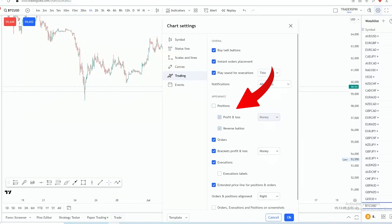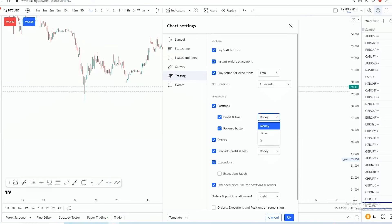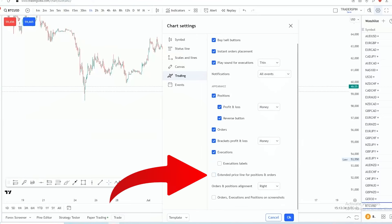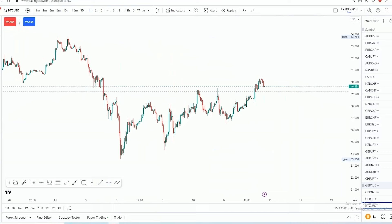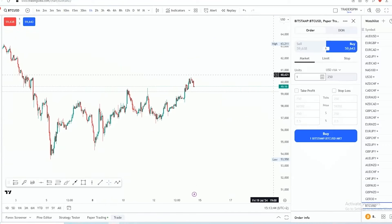Under 'Appearances,' for your positions you can choose whether you want your profit or loss to be displayed as money or as percentages — for example, $50 profit or 50% profit. I've set that there. There's also 'Extended Price Line for Orders,' which I want to demonstrate — let me just place a trade first to show you.